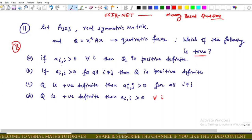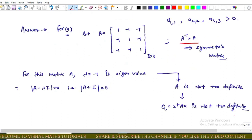Option A: if a_{i,i} > 0 for all i (diagonal entries are positive), then the quadratic form Q is positive definite. Option B: if a_{i,j} > 0 for all i,j where i ≠ j, then Q is positive definite. Options C and D are the converses of Options A and B respectively.